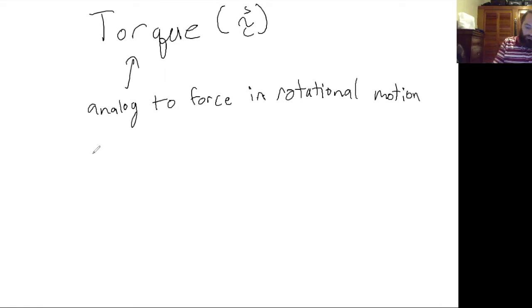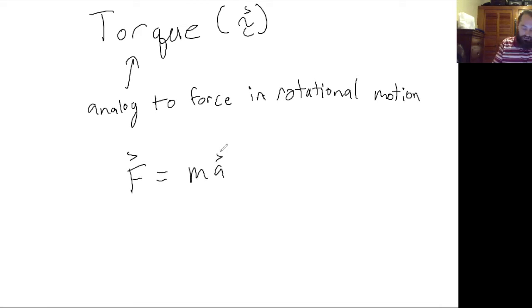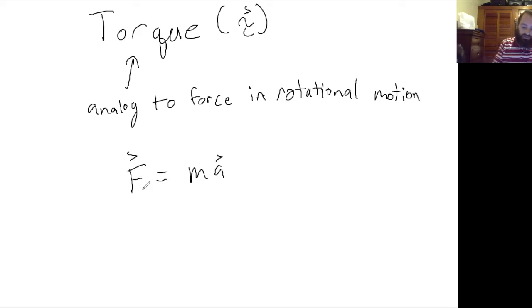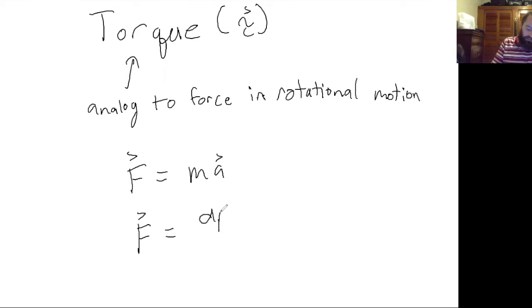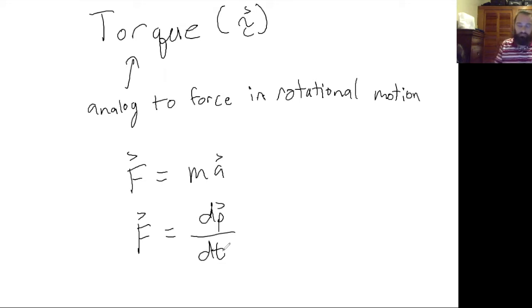Force was F equals ma nominally, in the situation where acceleration is constant, or really the time derivative of momentum with respect to time.